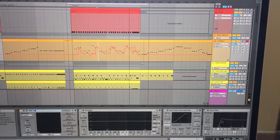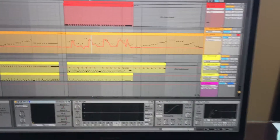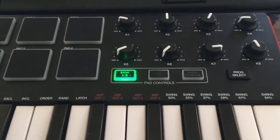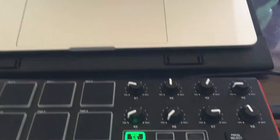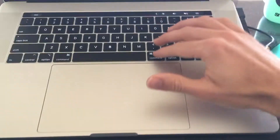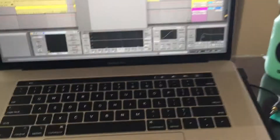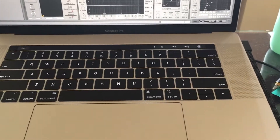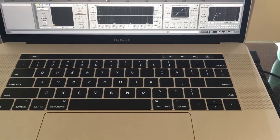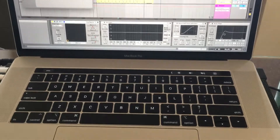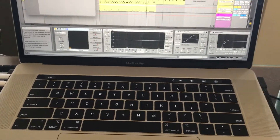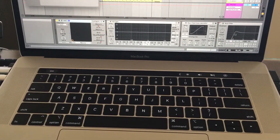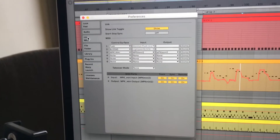The problem is I've got a MIDI controller connected, and the issue is that it's sending MIDI to the output as well as the input, which is not what we want. So if you go to your Preferences, then the Link MIDI tab — this one here.